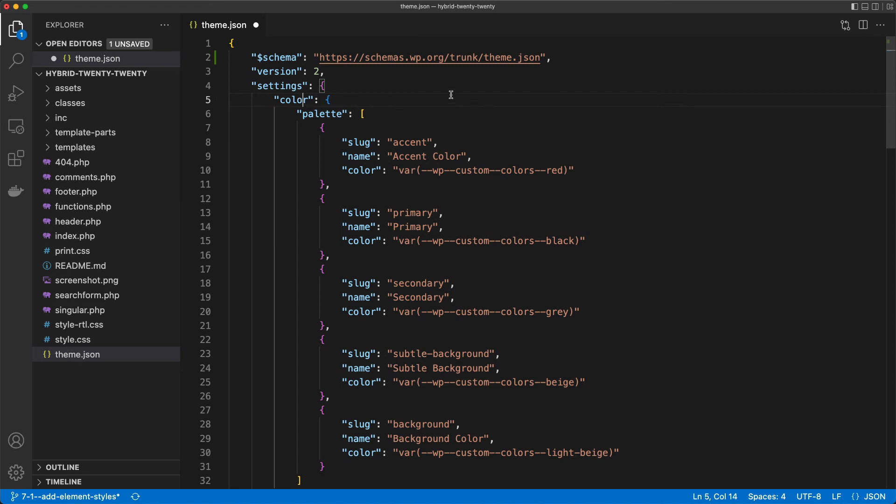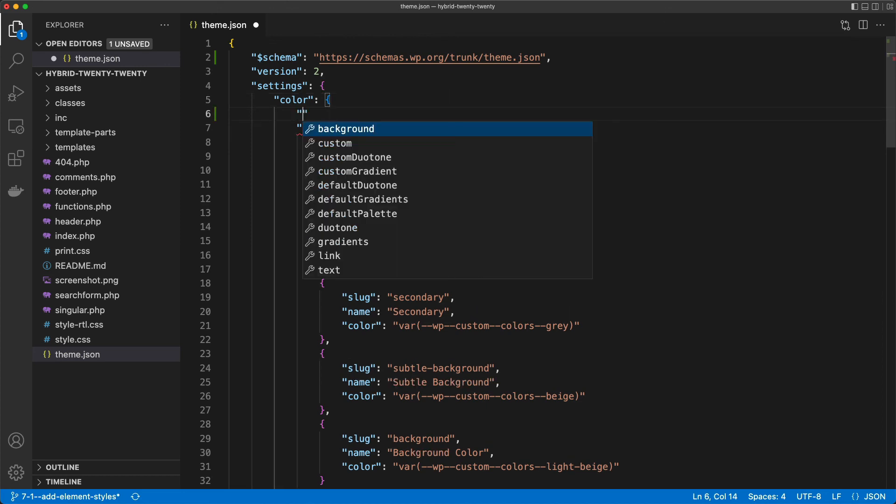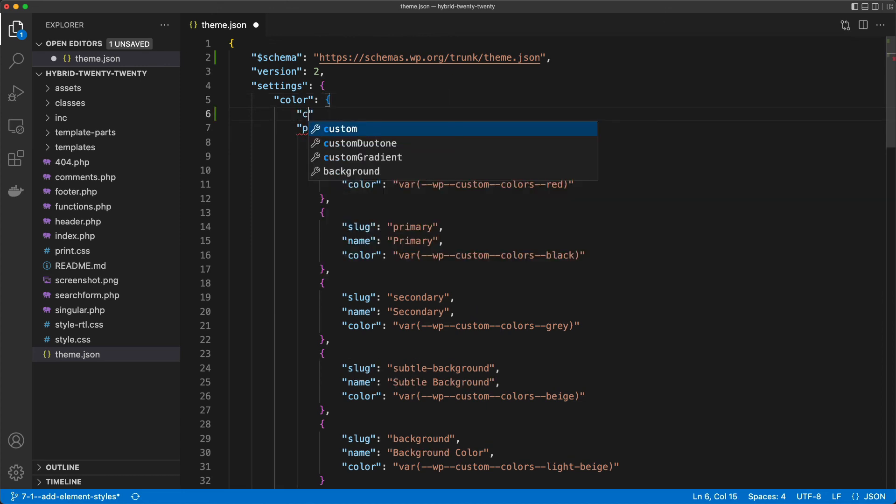Another thing which is quite cool here is that if I start typing stuff out, I see that now I got autocomplete for the various items that I could add under the color key in settings. So that's a really cool way to write all theme.json files without having to go back to the documentation, because once you've understood the overall structure, you can just use the autocomplete to help you write these instructions.